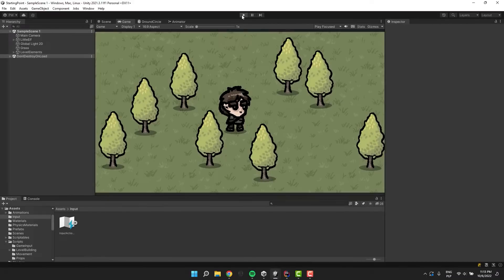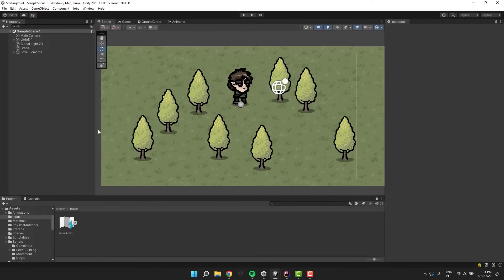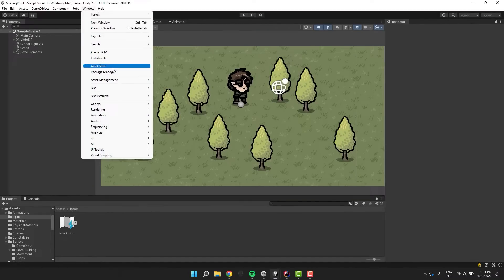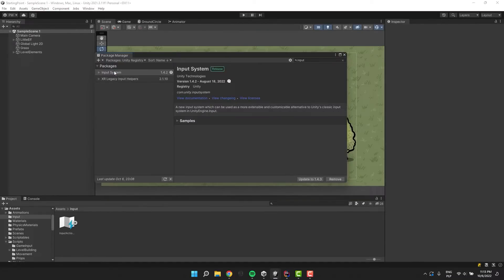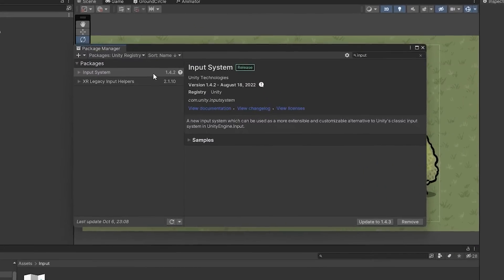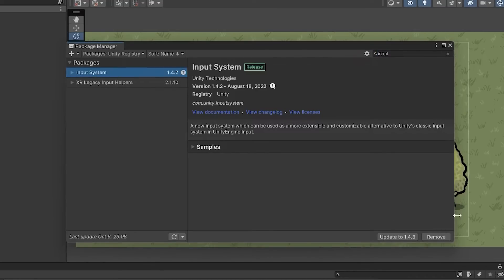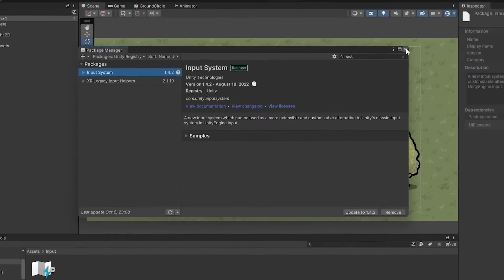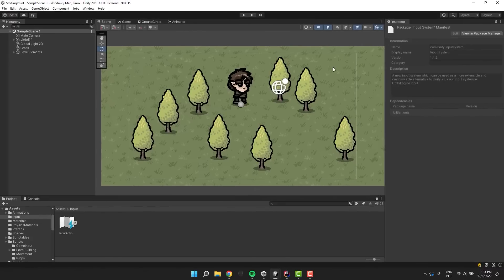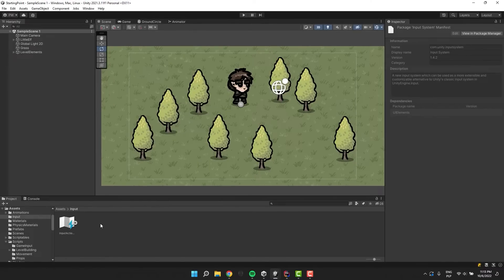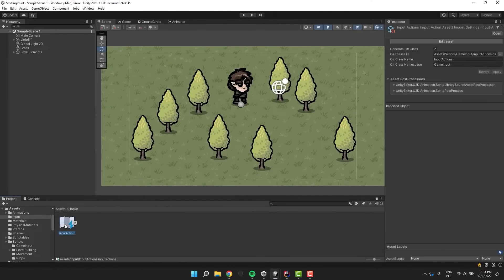If you would like to check if it's installed you can go to Window, Package Manager, and then search for the input system in the Unity registry. If the package is installed you will see a remove button in the right bottom corner. If you haven't worked with the new input system you may want to check those two tutorials.